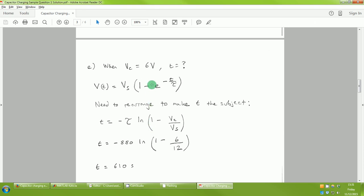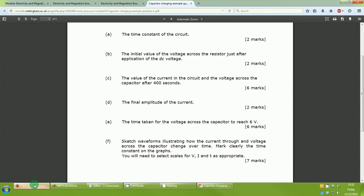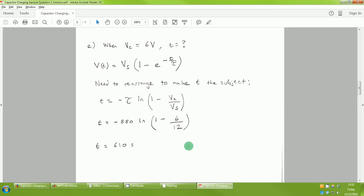To eliminate the exponential, we take the natural log (ln). Rearranging for t and substituting our values — τ = 880, and ln(1 − 6/12) — gives t = 610 seconds. This part is worth 6 marks: 2 for the correct rearrangement, 2 for getting the numbers into the right places, and 2 for the final answer, reflecting that it's a non-trivial calculation.